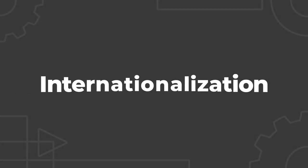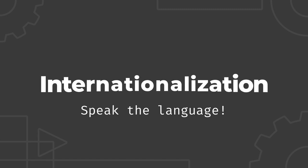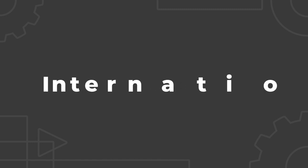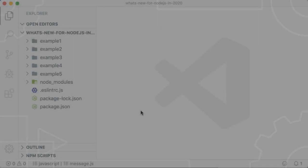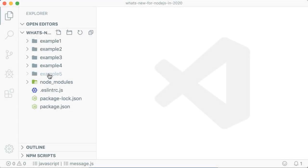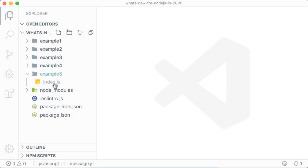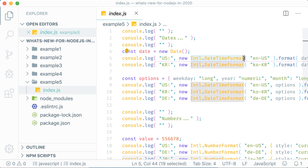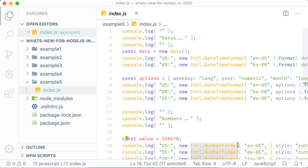As of version 13, Node.js comes compiled with the full ICU library. ICU is a mature and popular globalization library. Among many features, ICU includes support for formatting numbers, dates, times, and currencies, performing time calculations, string comparisons, and converting text between Unicode and other character sets.